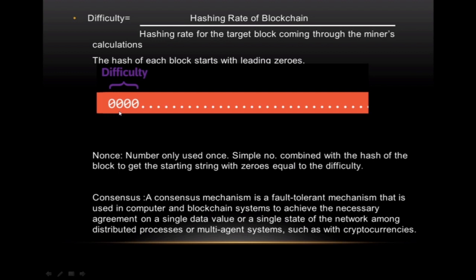The difficulty determines how many leading zeros are required. The nonce is a simple number that, when hashed together with the block's hash, produces a new hash with a preceding string of zeros equal to the difficulty level.